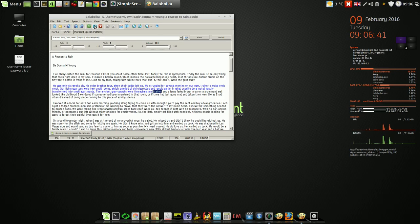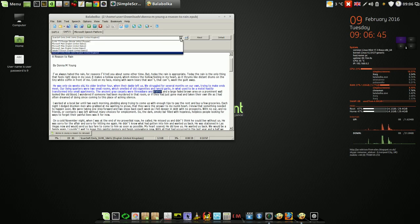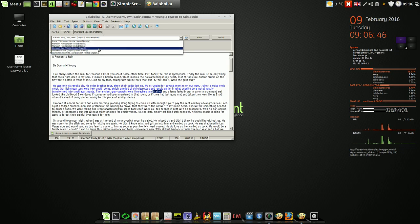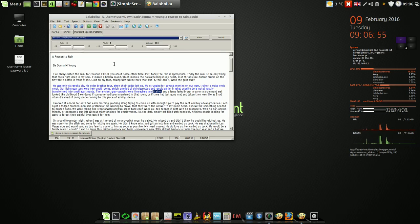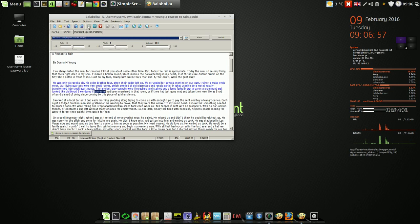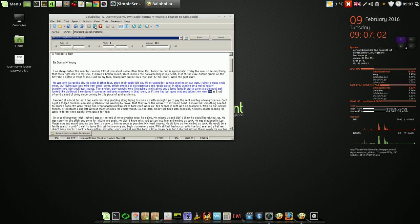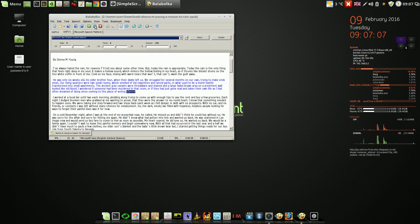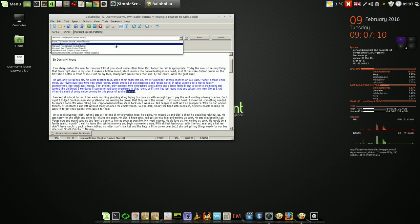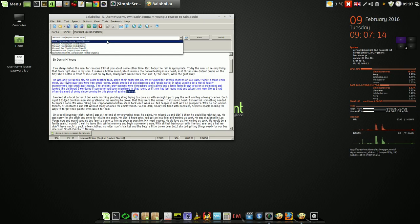This is an English voice for United Kingdom and you've got three voices, even four for America. I wonder if someone had been murdered in that room or if they had just gone mad and taken their own life. And you've got one Russian voice. The Gala Nikolai as well, good and nice voice.